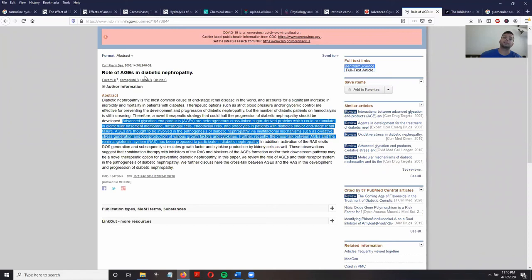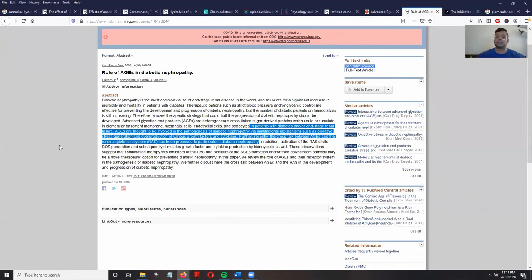Here is another study covering the role of advanced glycation end products in diabetic nephropathy. Advanced glycation end products are proteins that accumulate in the glomerular basement membrane, which is a part of the kidneys. They accumulate in certain areas of the kidneys in patients with diabetes and/or end-stage renal failure, and are thought to be involved in the pathogenesis of diabetic nephropathy through several different mechanisms.